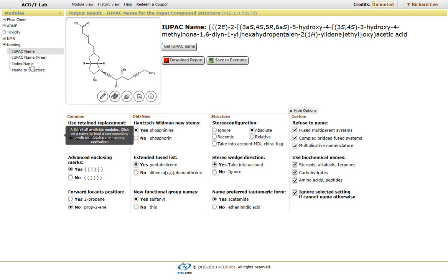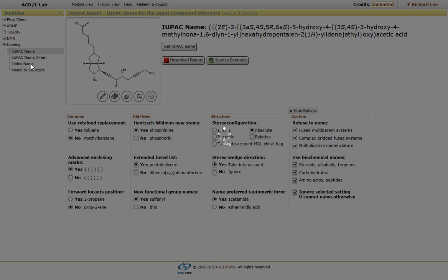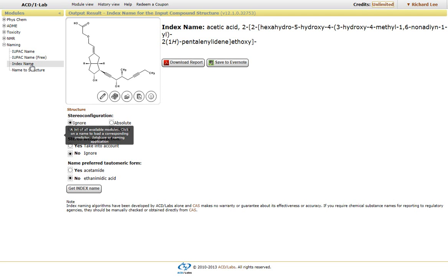If you click on the index name, it will generate the index name. It could be different from the IUPAC name, and there are some rules that can be applied to generate the index name itself.